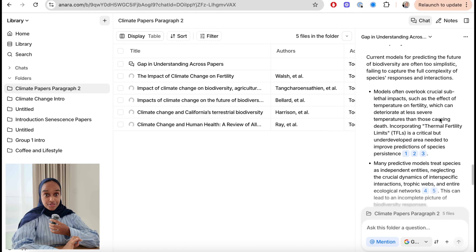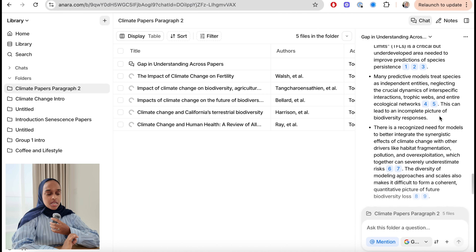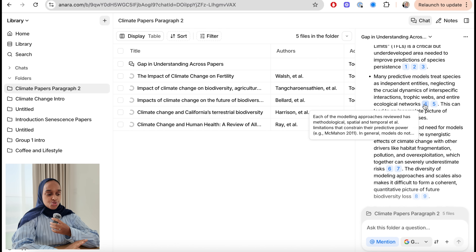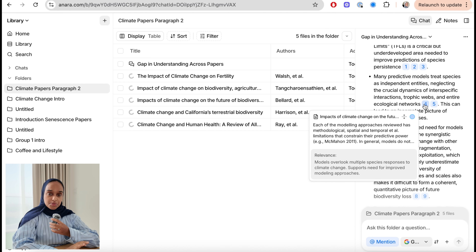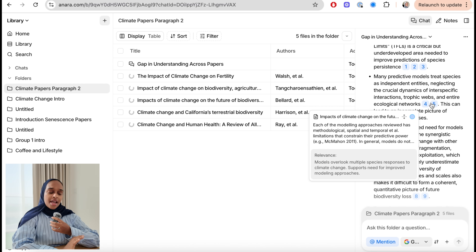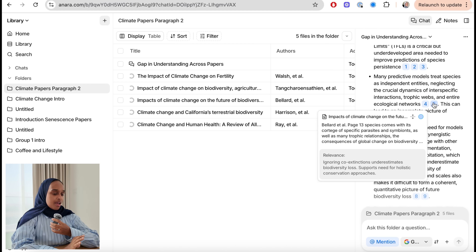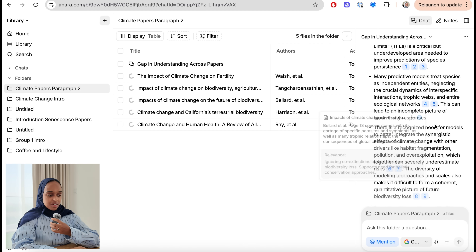The great thing about the answers given by Anara is that you have the references — these numbered bubbles take you directly to the research paper being referenced and also show you a highlighted section for exactly where it is speaking about.